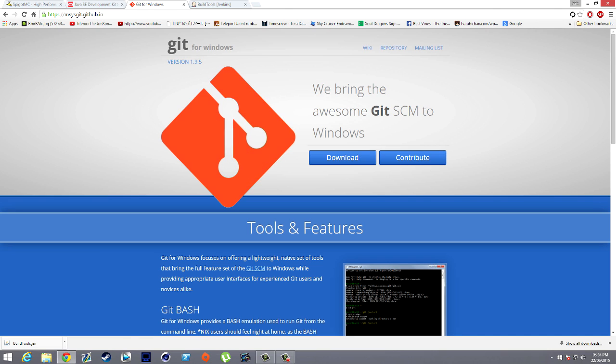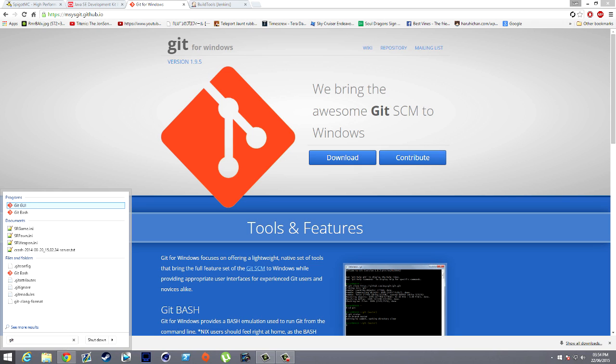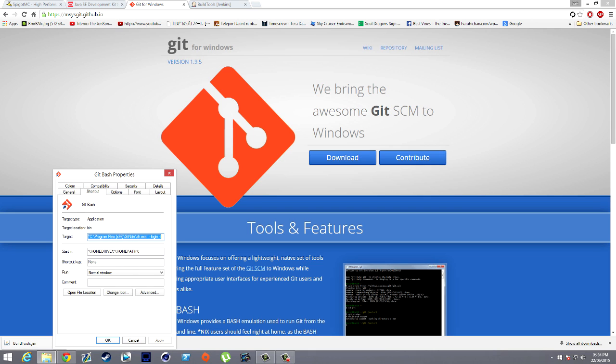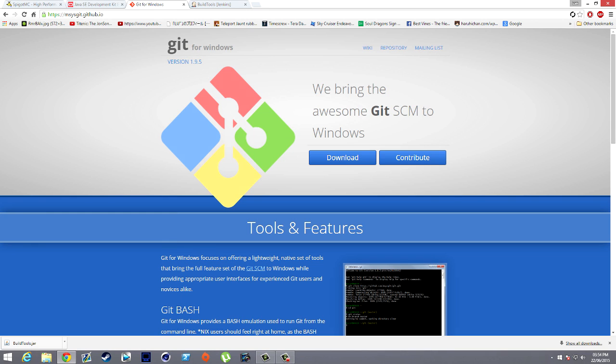Once that's done, go to Start down here and then in the search for programs, type in Git. What will come up is Git Bash and Git GUI. Click on Git Bash, Properties, Compatibility, and then check 'Run this program as an administrator.' I had an issue where if I didn't run it as admin it wouldn't work, so make sure it runs as admin so we have less issues later on.